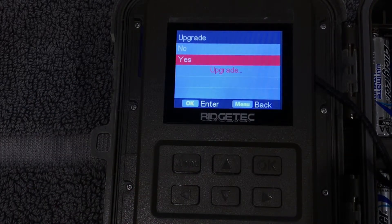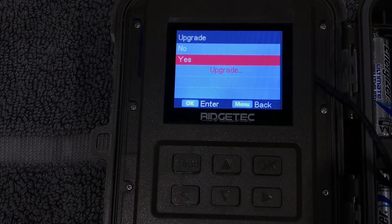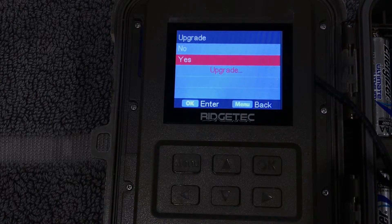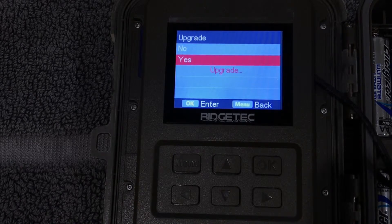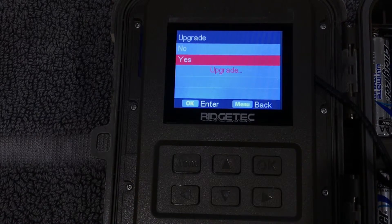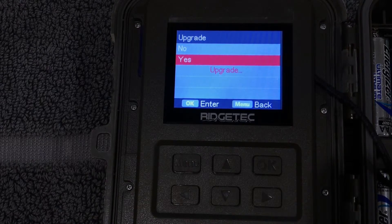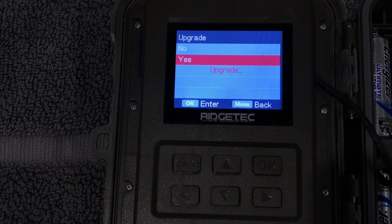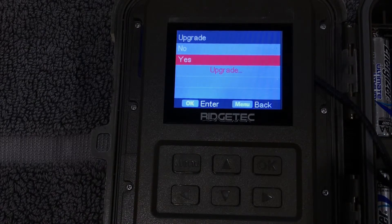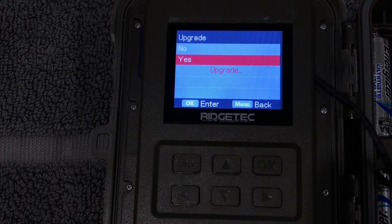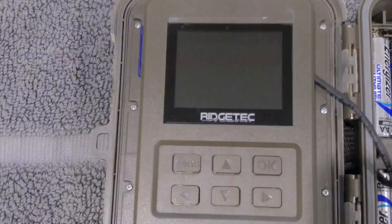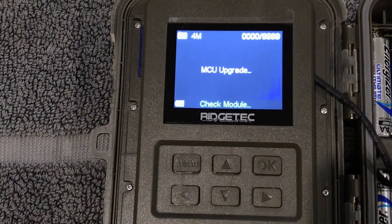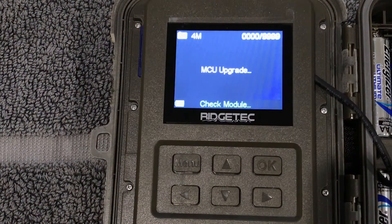It can take anywhere from 10 to 30 seconds to complete the upgrade. The camera is going to reboot a couple times during this process, so just make sure that you don't turn the camera off for any reason and that the batteries are fully charged before this process or you have a strong external power source, just because we don't want the camera to run out of power during this update.